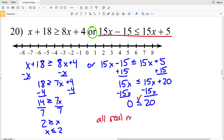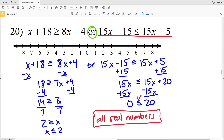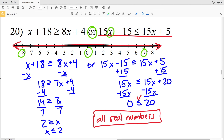Since 0 ≤ 20 is always true, I can plug any value of X into that inequality and it will hold. Therefore the solution is all real numbers, and I'll shade in the entire number line. If you want to double-check, plug in random X values to confirm. If you have any questions or need clarification, please leave a comment below and I'll get back to you as quickly as possible.